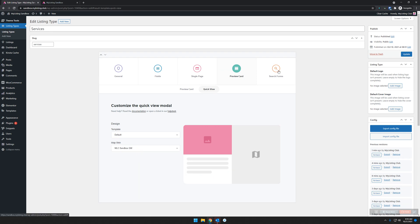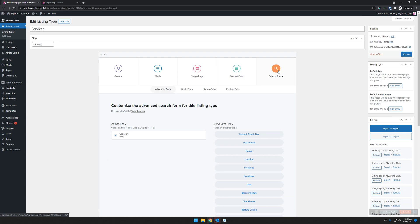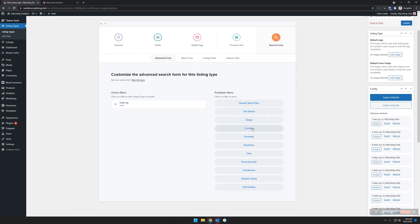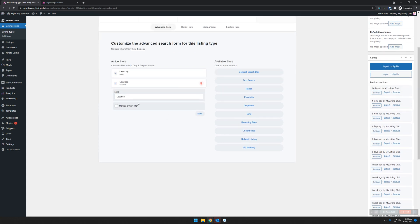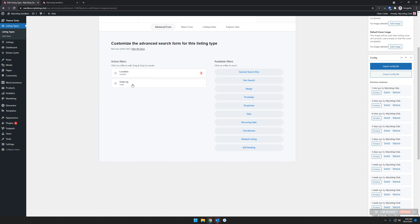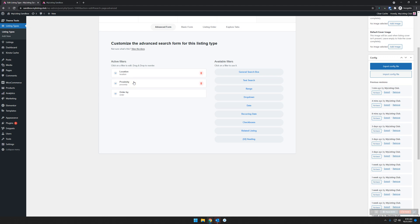Jump over to the search forms. This is going to be configuring our Explorer page, on the advanced tab of the search form area. We're going to drop in our location search field. Click on it to edit it—that looks good. Drop that above the order by; we want the order by to be at the very bottom. To go along with the location, we need the proximity. Drop that in right under the location field—that's important. Location and then proximity.